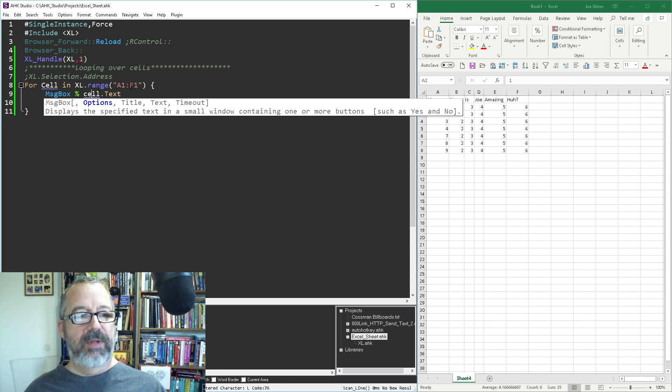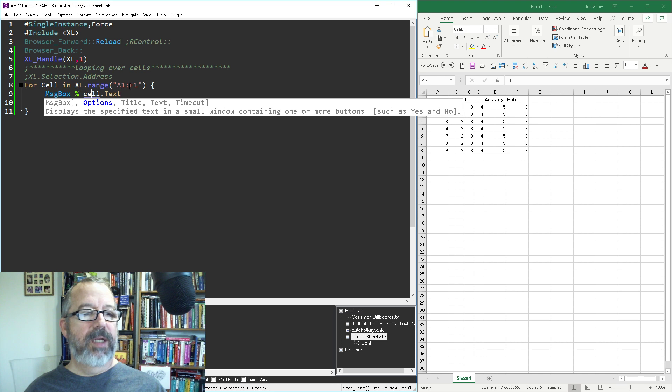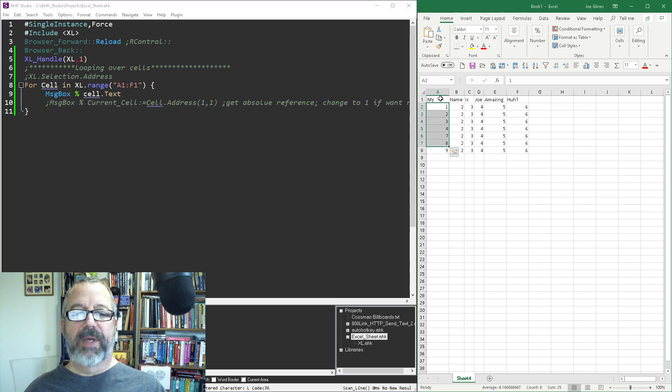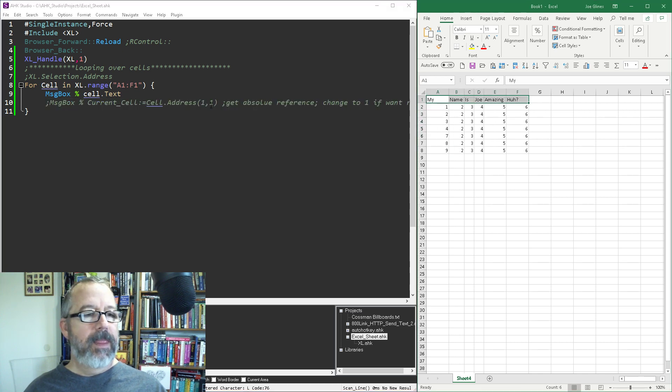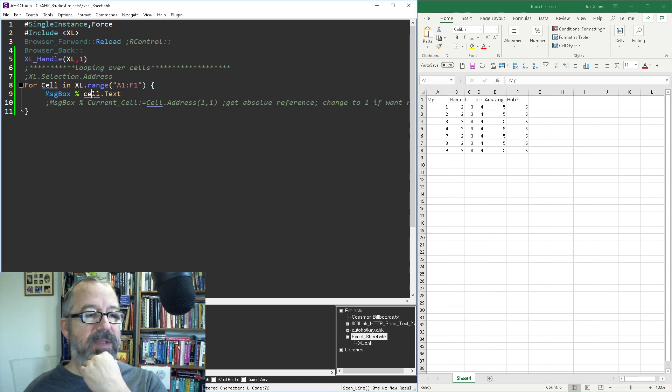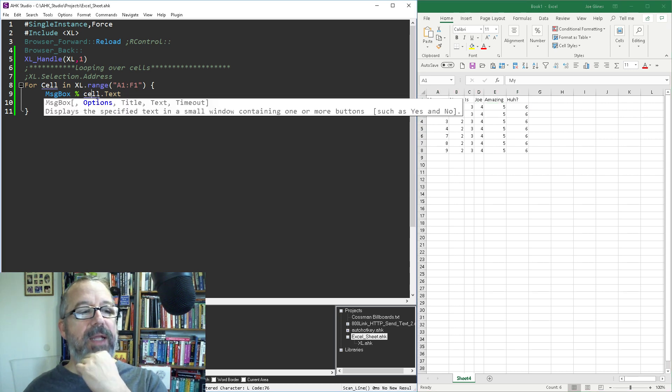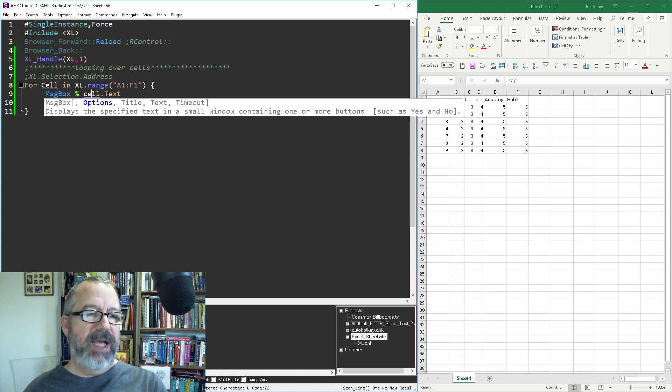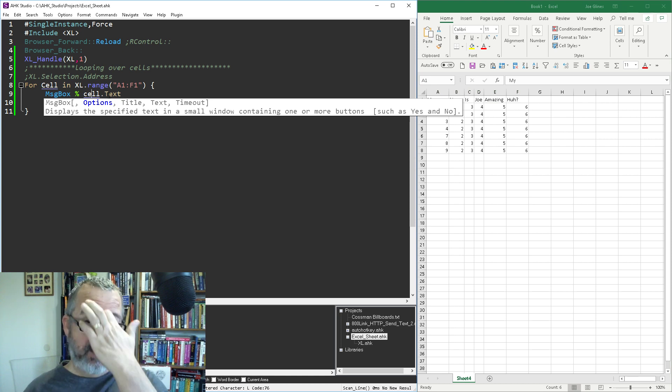For every cell in this Excel, so Excel is my pointer, range. I give it a range, so in this example I'm doing A1 to F1, so it's going to just jump over each cell. Here I reference it as cell and because it's an object I have to say do I want the text or the value, there's other things you can get.